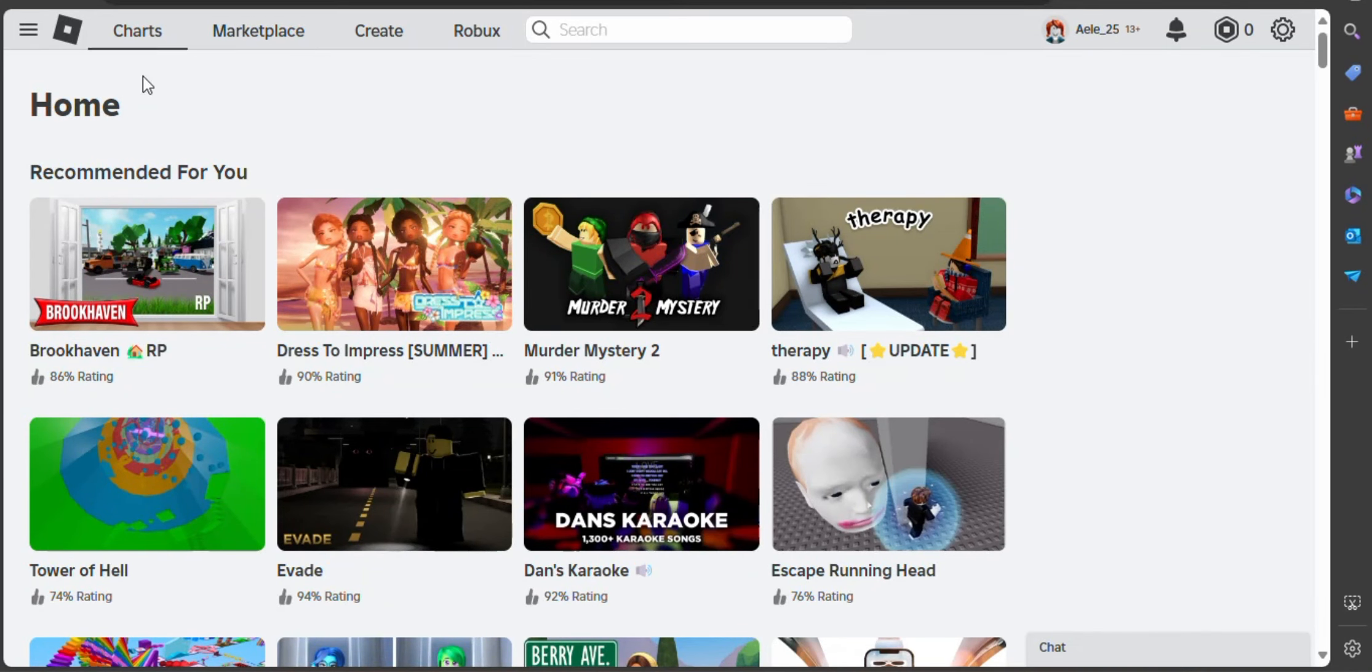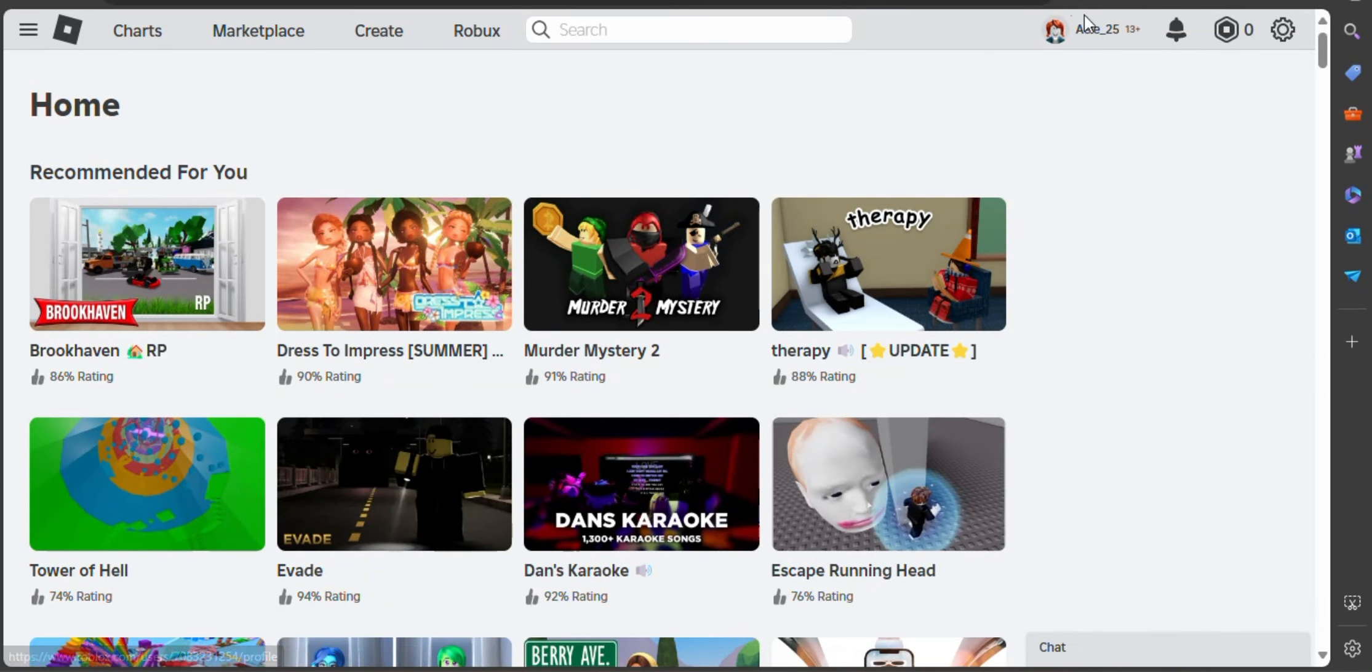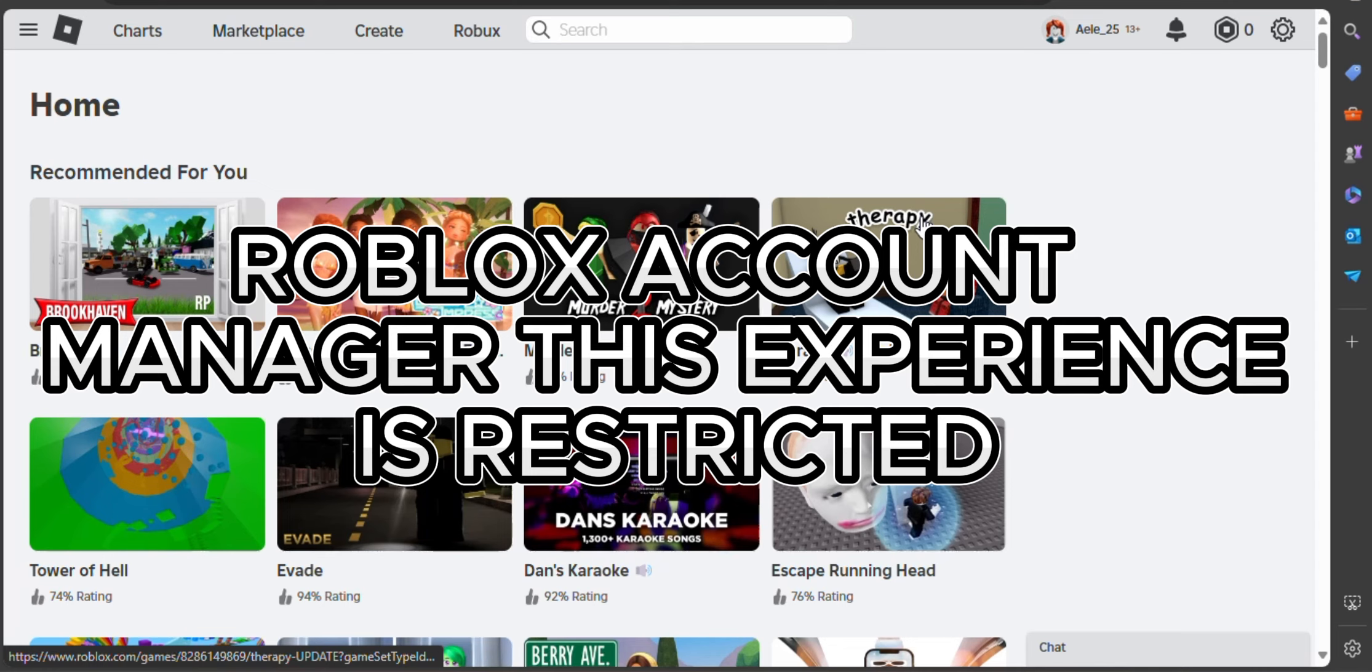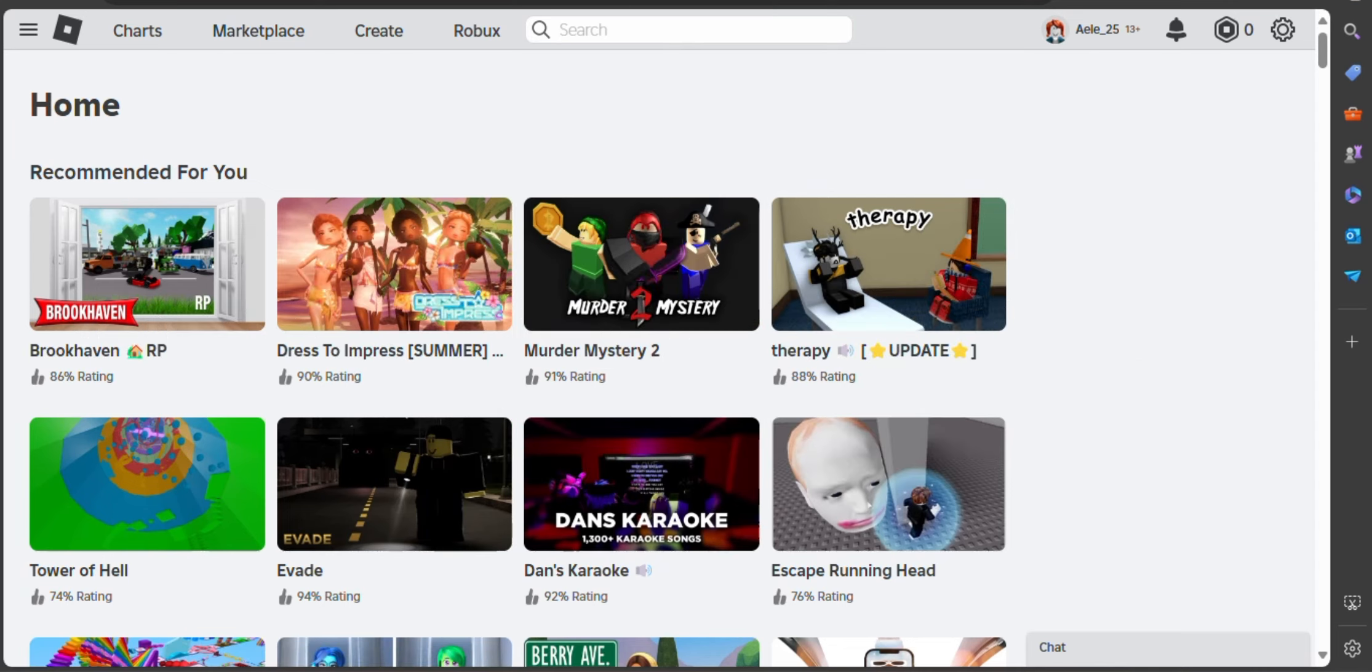Hello there and welcome back to our channel. In this video, we will demonstrate how to fix Roblox Account Manager when this experience is restricted. We are going to follow these easy steps. The first thing that we should do is to open our Roblox account to a website on our desktop.